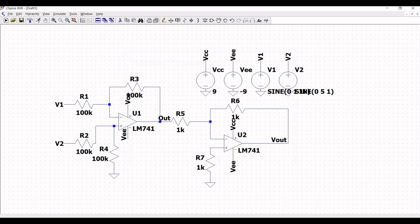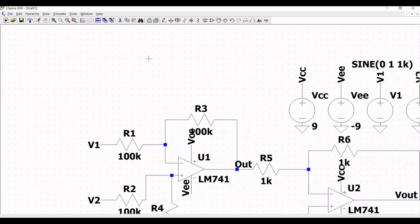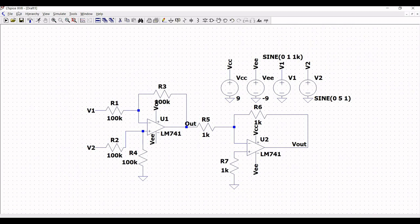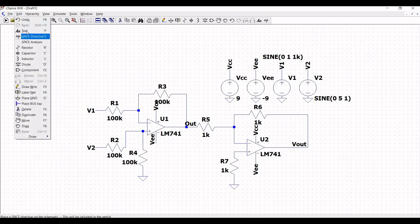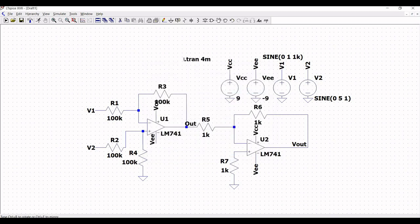The circuit is now fully defined. To perform the transient analysis, click on Edit, then SPICE Analysis, and define the transient stop time as 4 milliseconds. Place this on the schematic window and run the simulation.